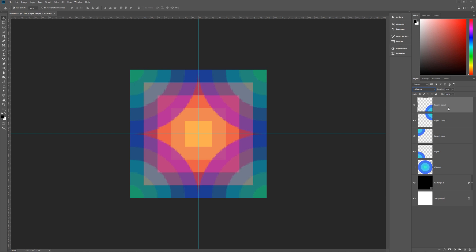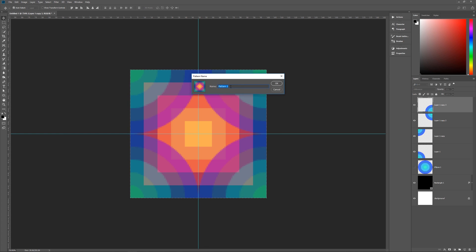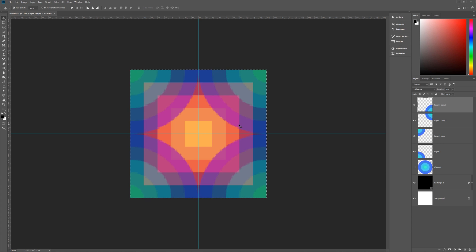Now hit Control+A to select the entire image, then go to Edit, Define Pattern, and click. Name this whatever you want — I'm naming it Funky One. Hit OK and you now have your pattern saved. You don't need this document anymore; you can close or discard it.